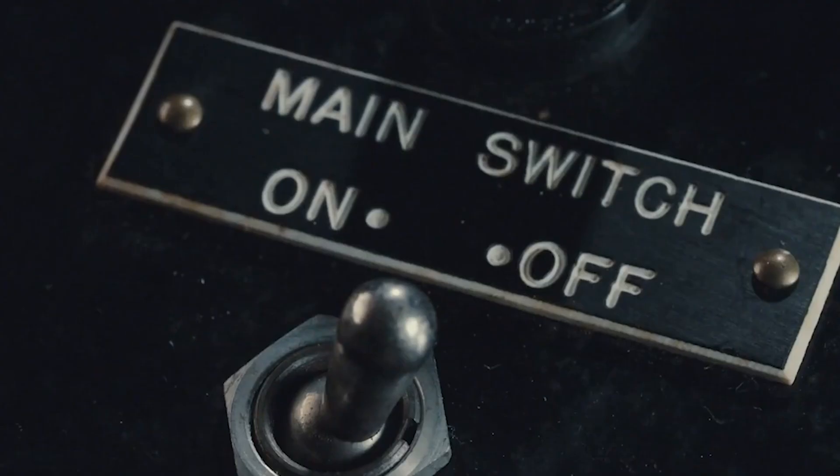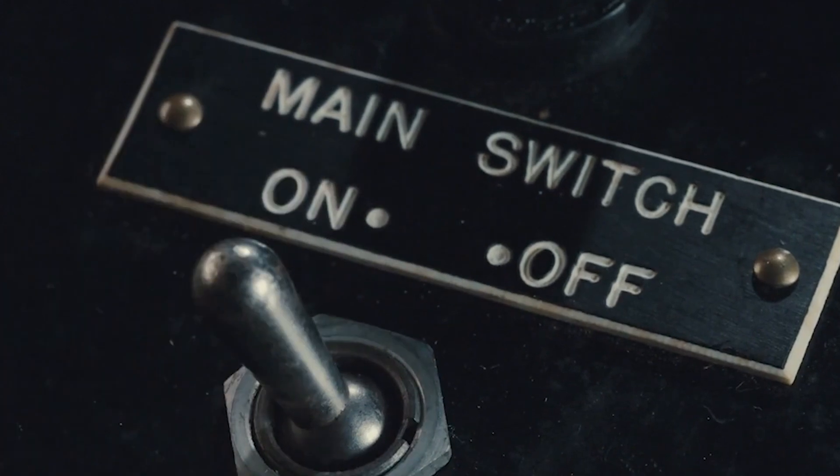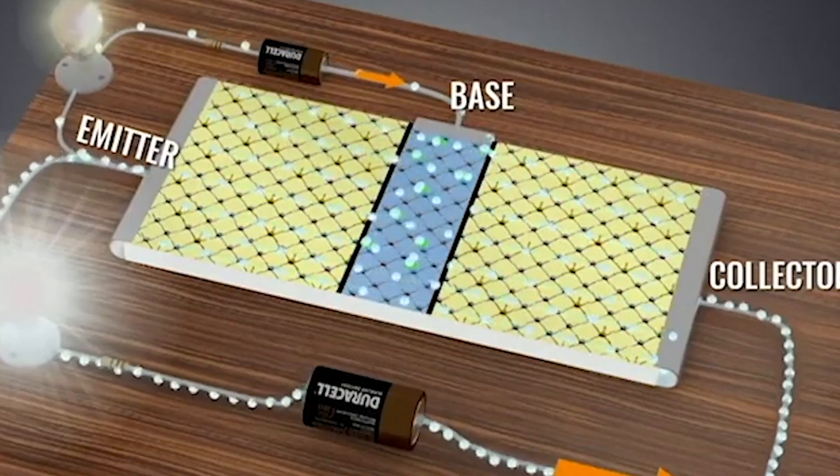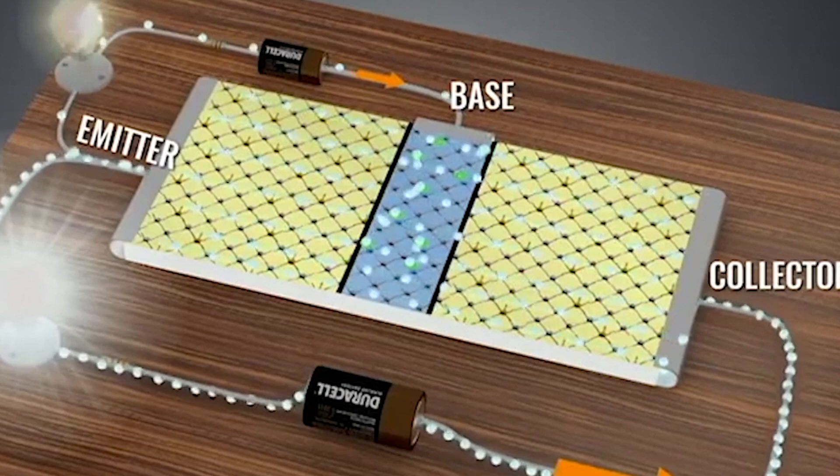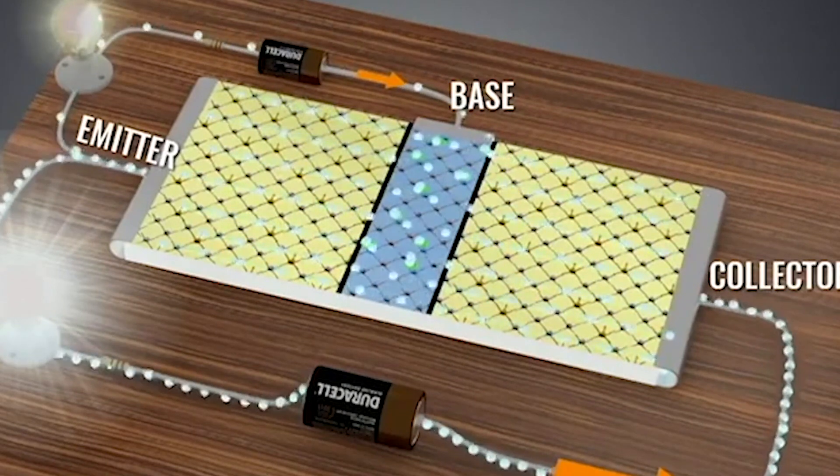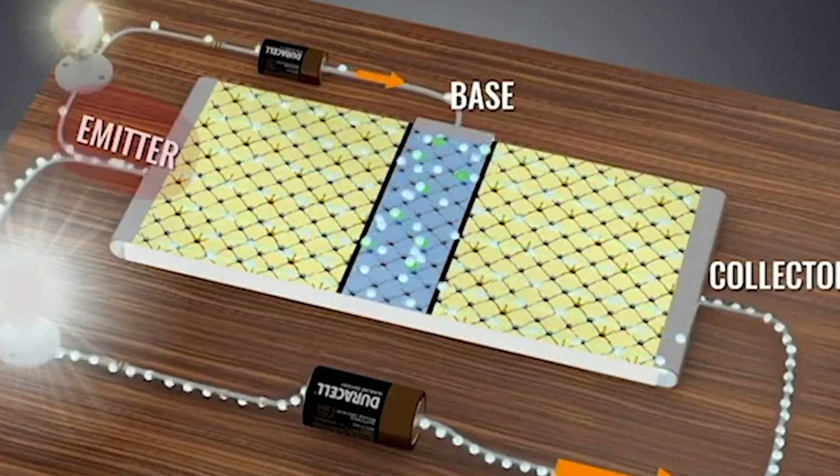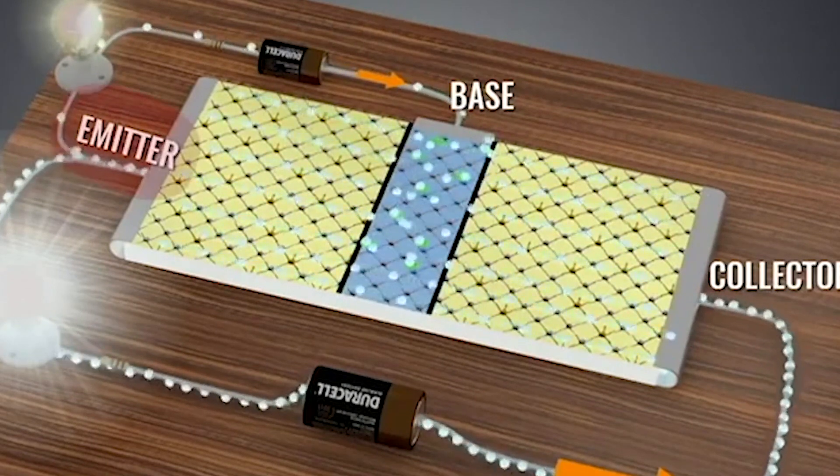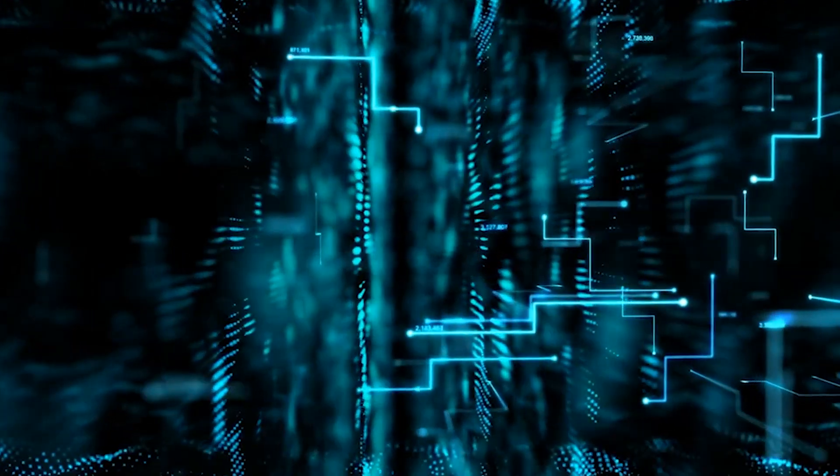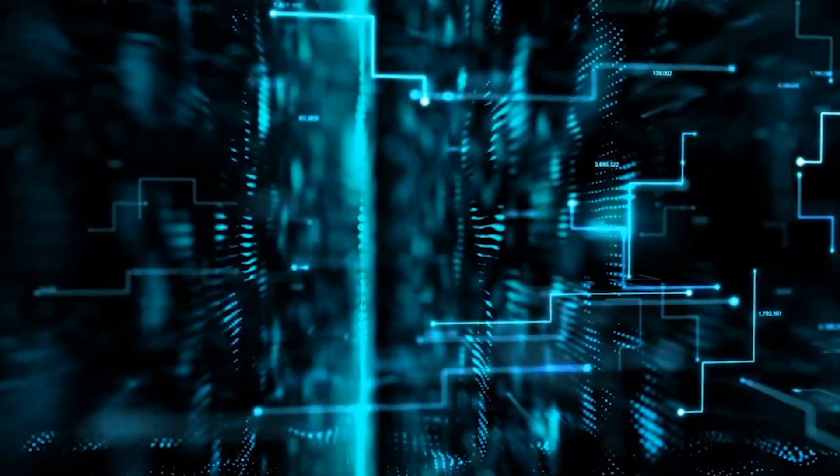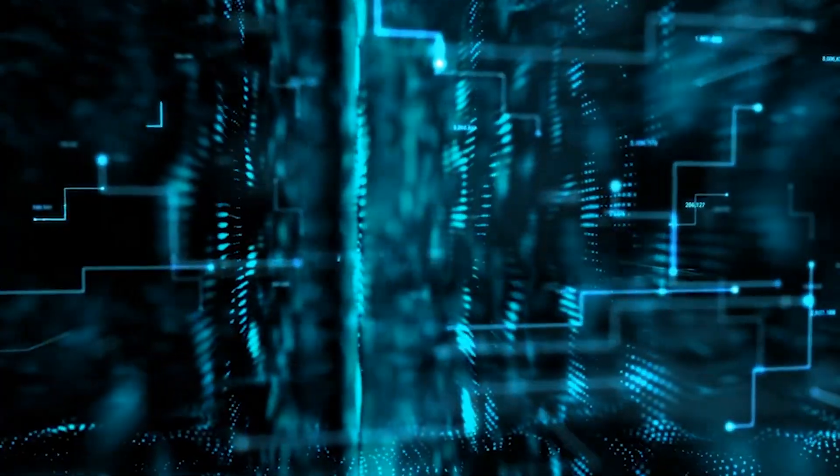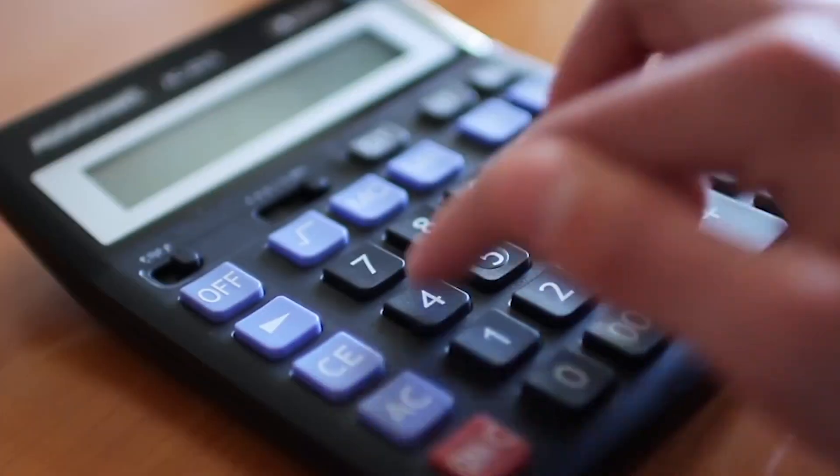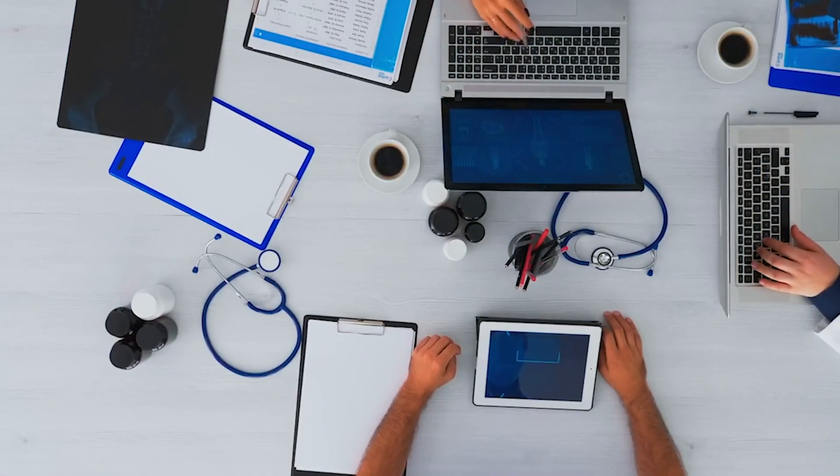Moreover, transistors can also act as switches, controlling the flow of current in electronic circuits. When a small current is applied to the base terminal of a transistor, it can turn on or off a larger current flowing between the collector and emitter terminals. This property makes transistors invaluable in digital logic circuits, enabling the creation of binary systems used in computers, calculators, and countless other digital devices.